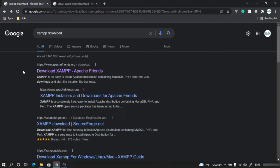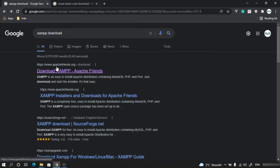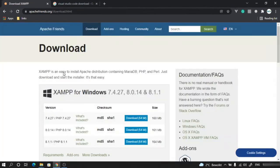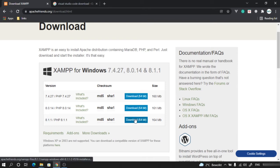Just type XAMPP download and you will get the link of Apache Friends. Click on that, and then you can go ahead and download the latest version of this software.